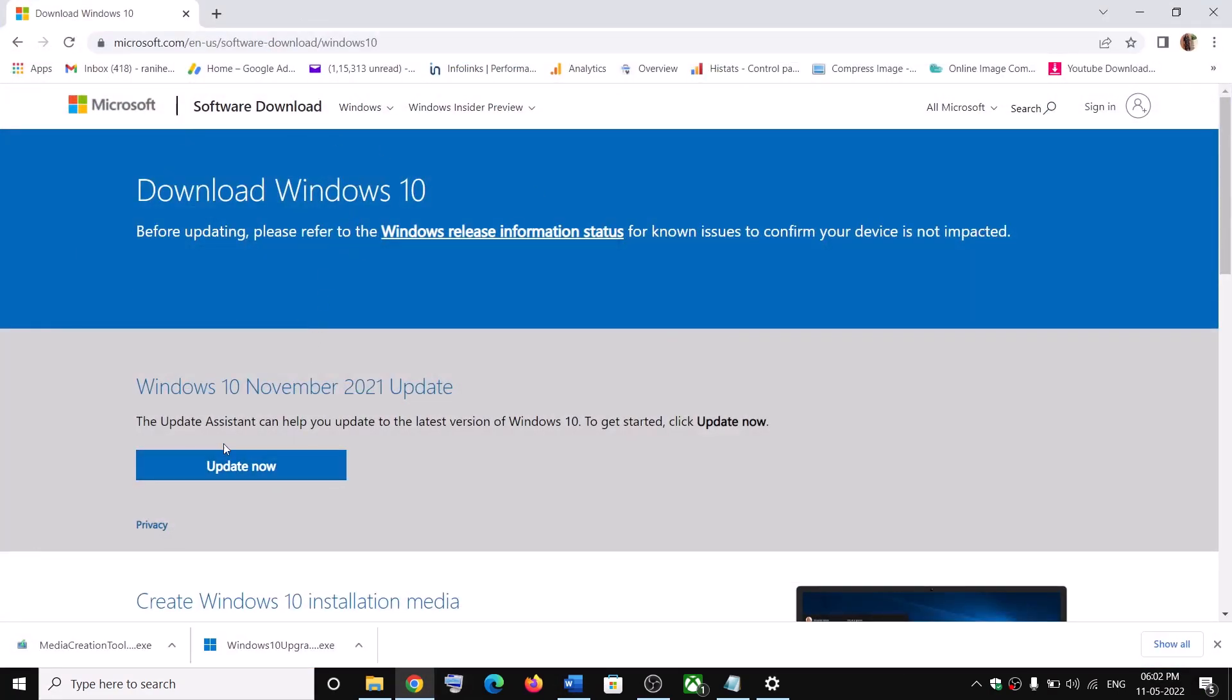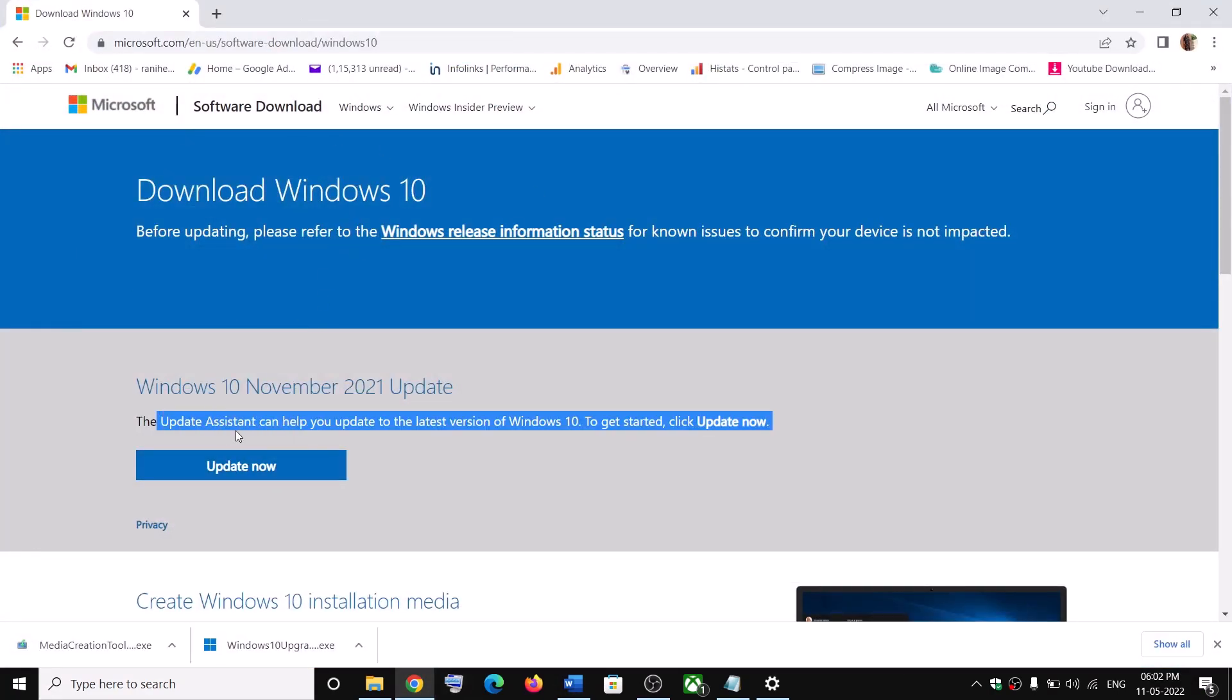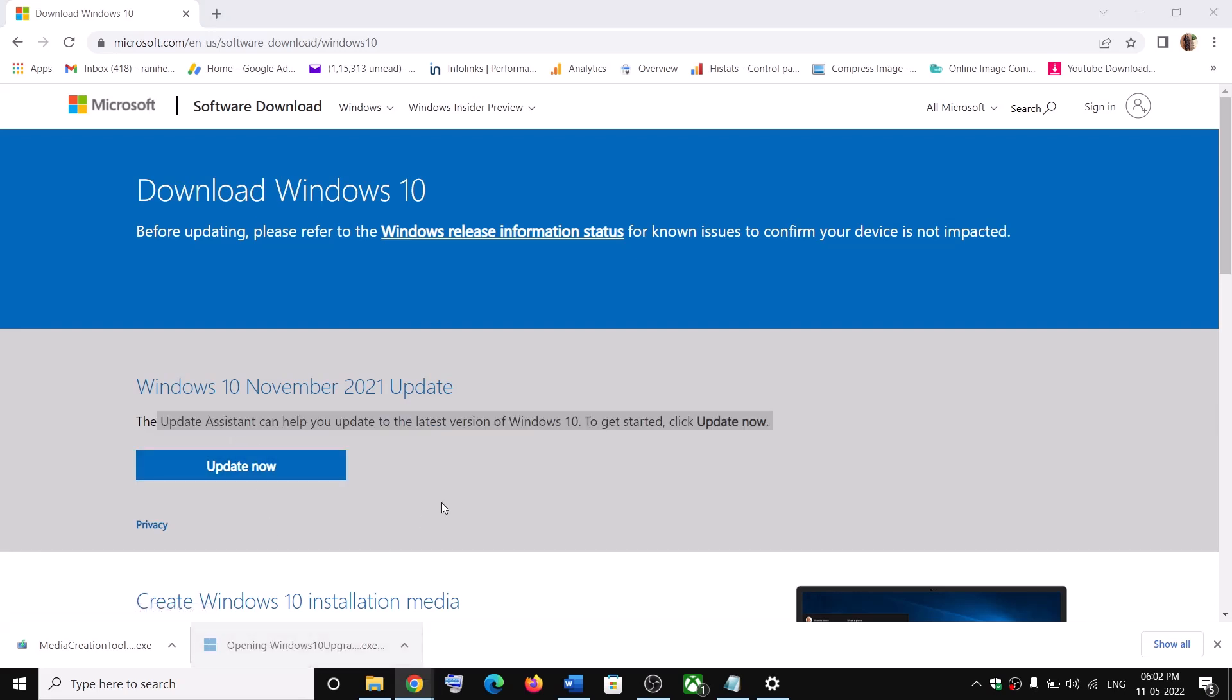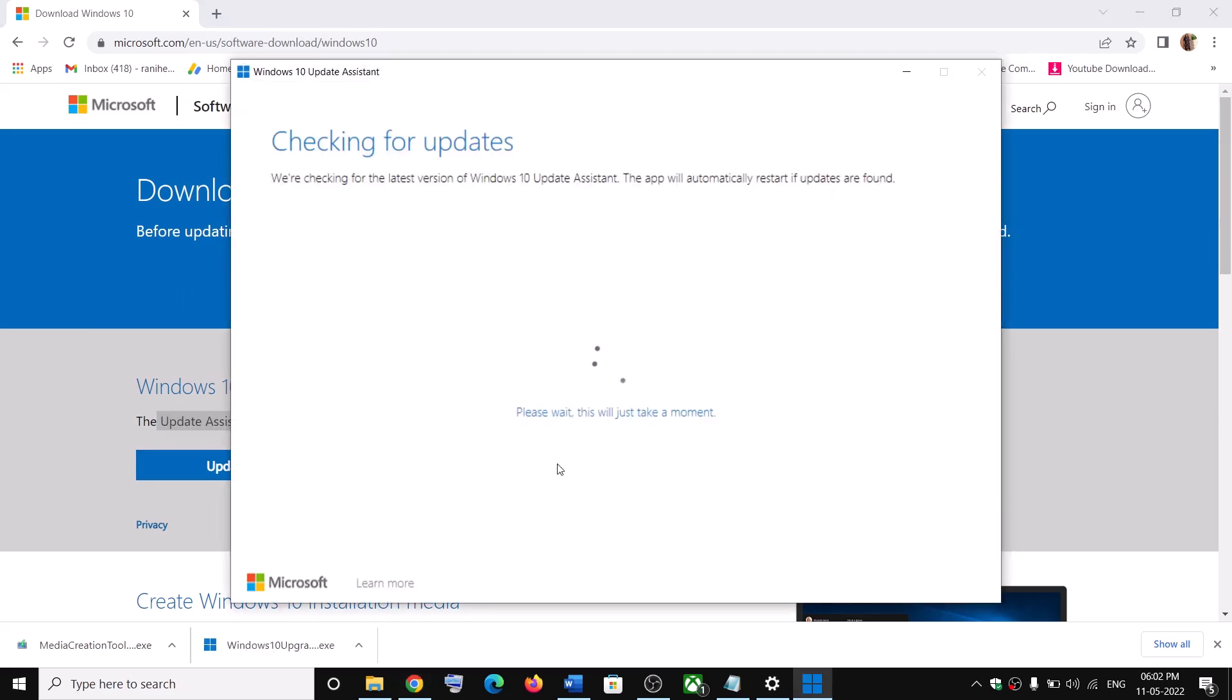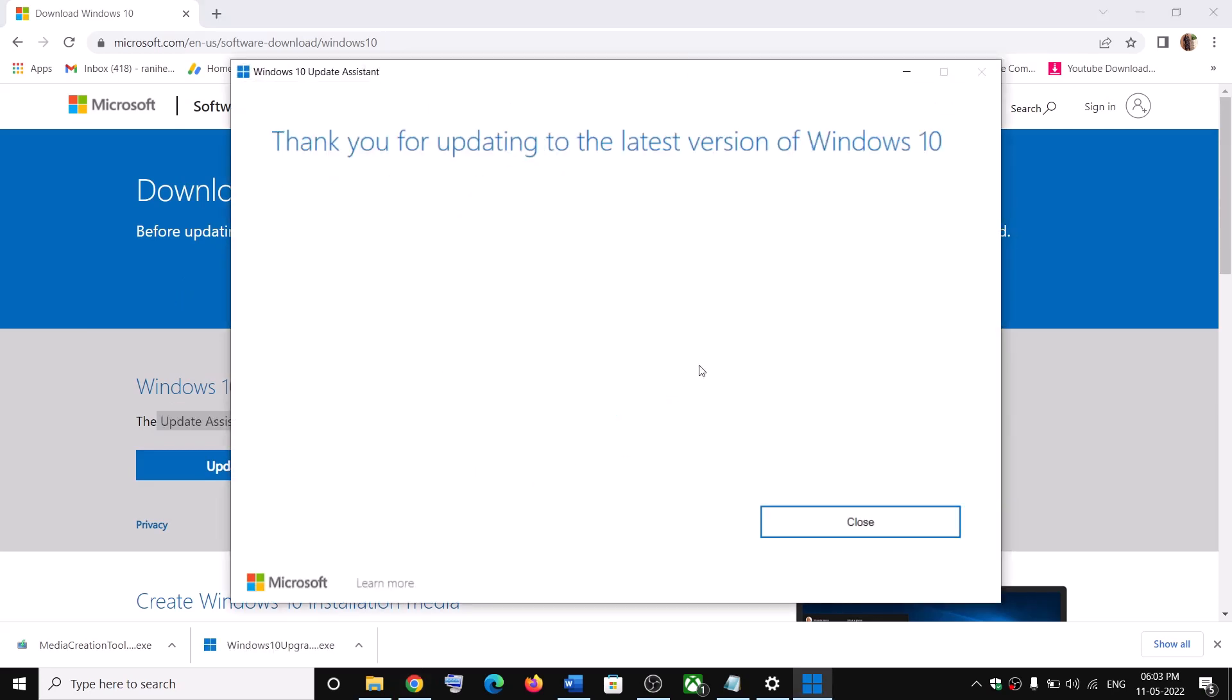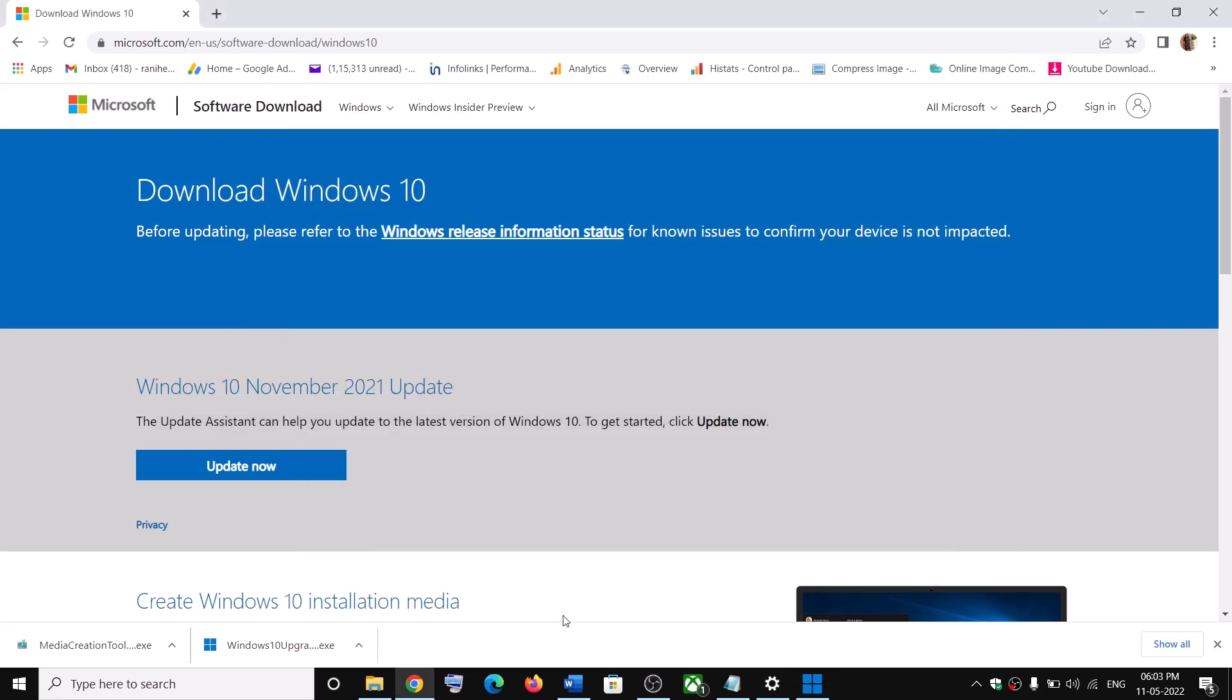Click on update now. Here you can see update assistant. Click on update now and then run this exe file. Click on yes to allow. And it will check for update. If there is any update, click on install and then restart your computer.